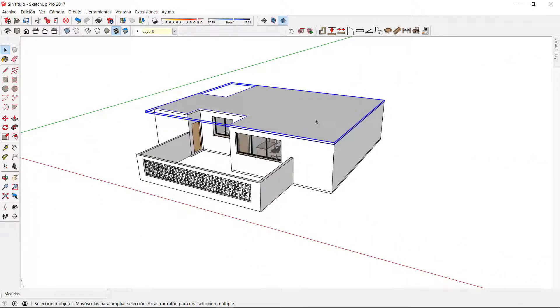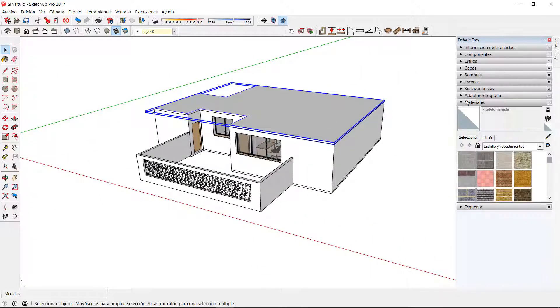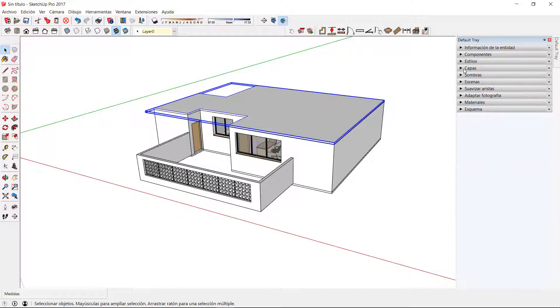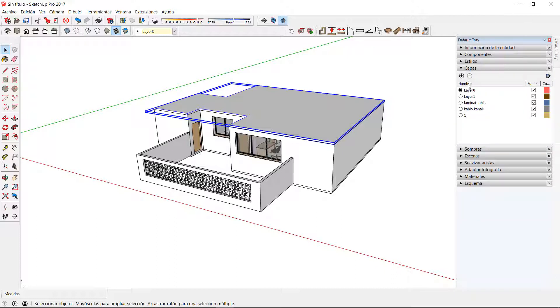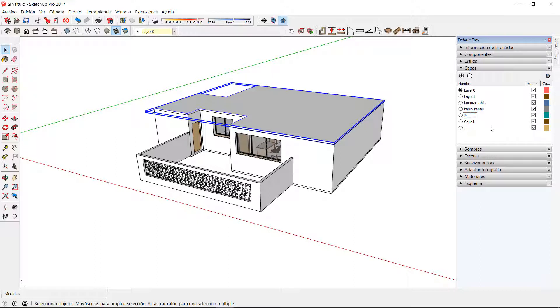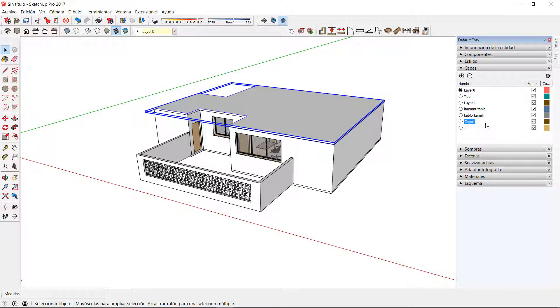For a better management and organization of my project I'm going to create two layers for the roof and the floor. This way I will be able to visualize or to hide whenever I want those two elements.